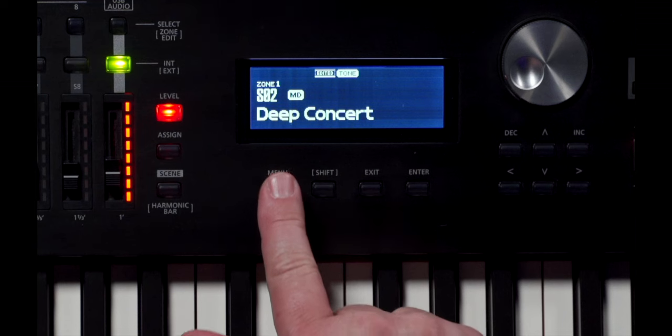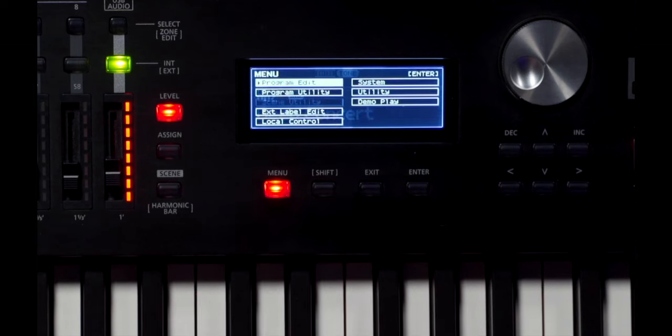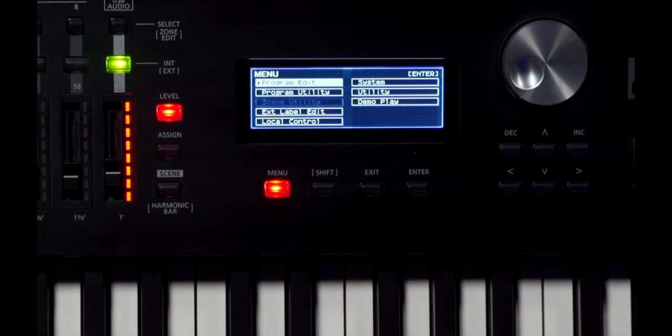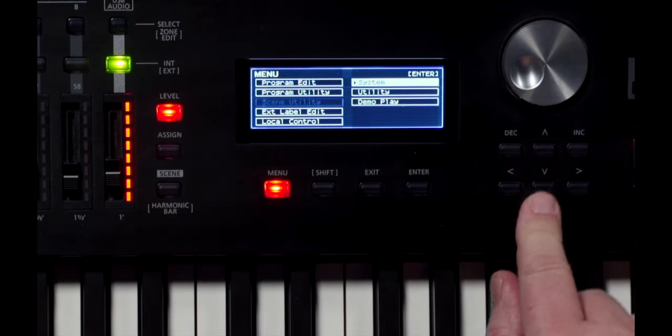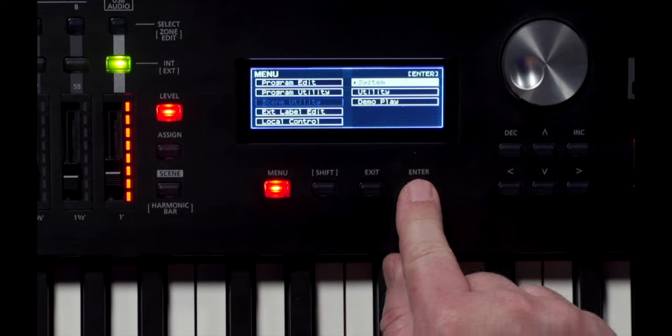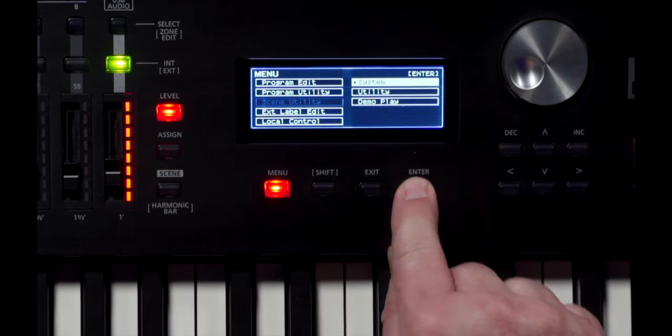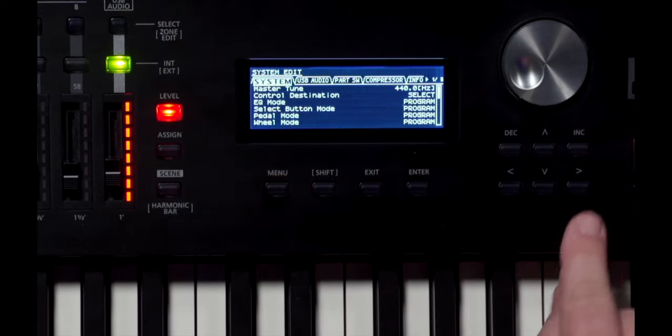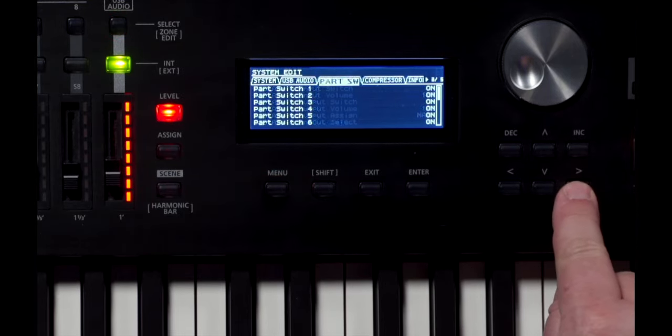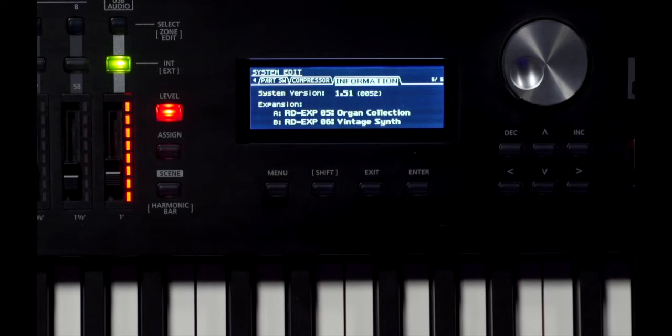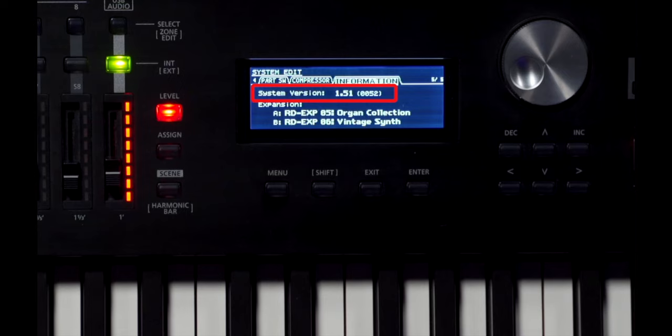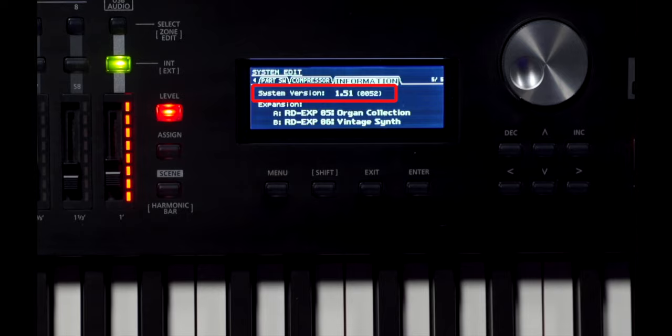Okay, step one, updating the RD2000 to the Version 2 firmware. Before you start, you should check the system program version of your RD2000. Press the menu button to see the menu screen. Use the cursor to select System and press Enter. Now, use the cursor again to scroll all the way to the end to see Information and you will see the system version. If this shows the latest version, Version 2 or later, there's no need to update your RD2000.